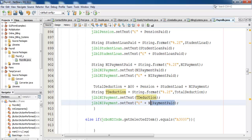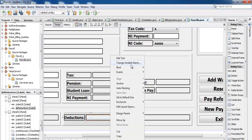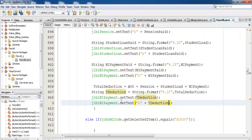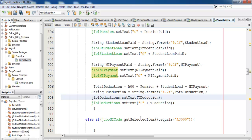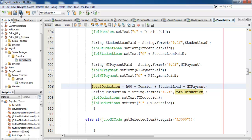t_deduction comes here. Now we need to know the name of this UI component — this deduction one. Right-click, change variable — it's called j_lbl_deduction. Come back in here and change this to j_lbl_deduction right there. Paste. So total deduction is sorted now — save, compile, run.